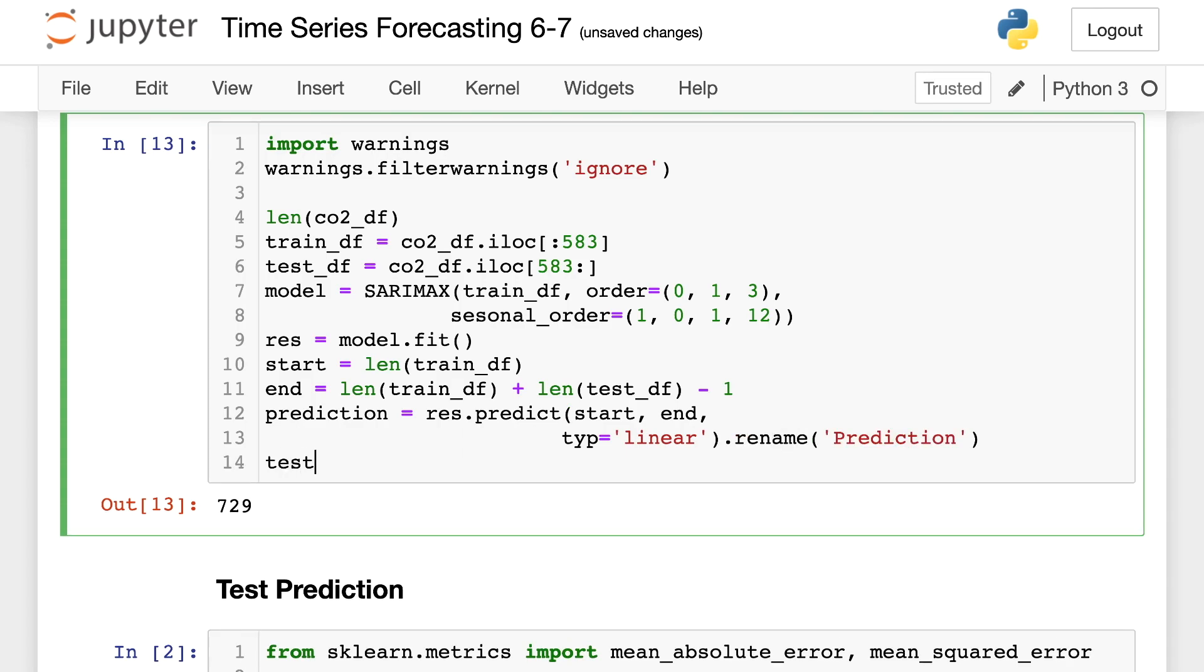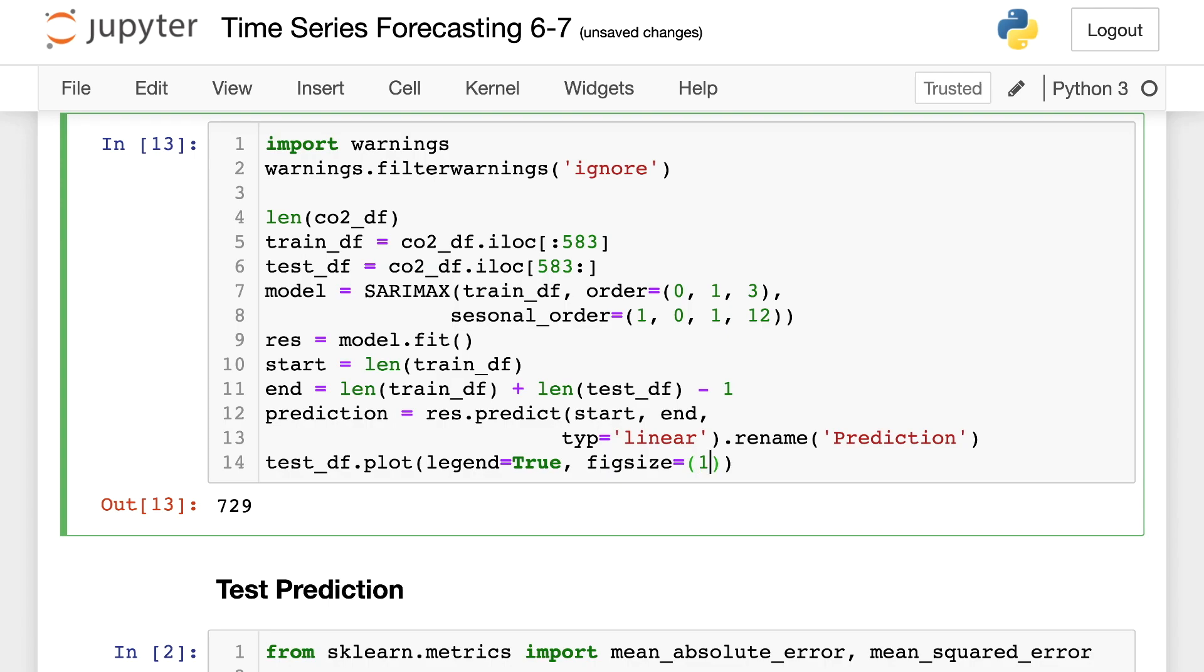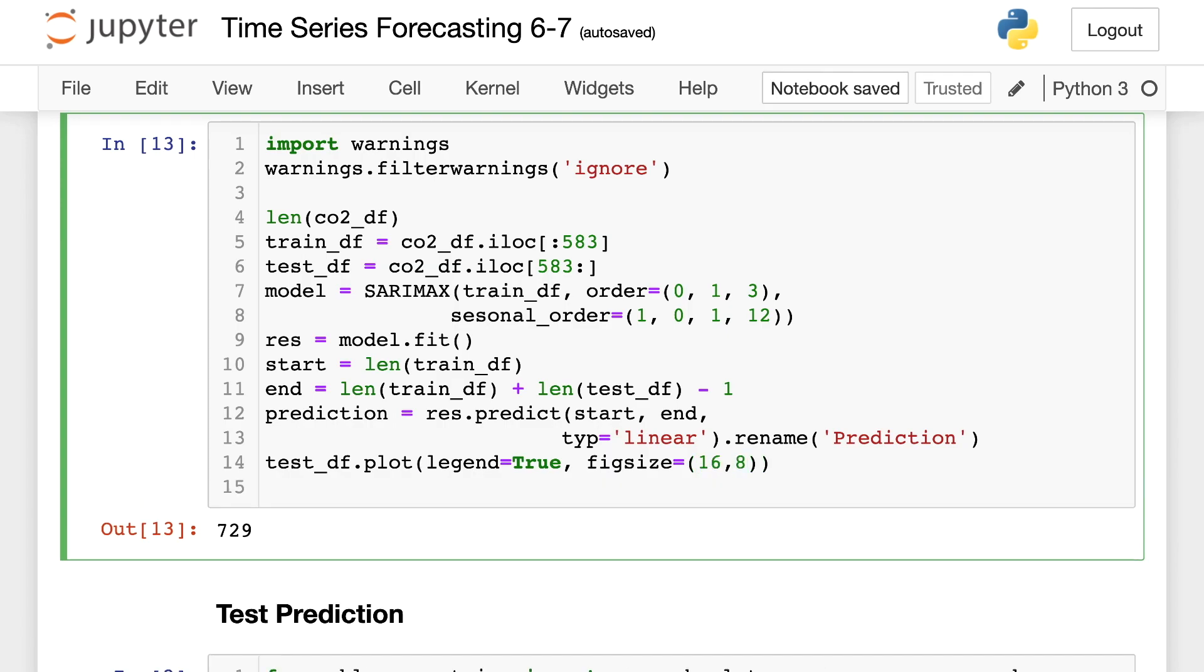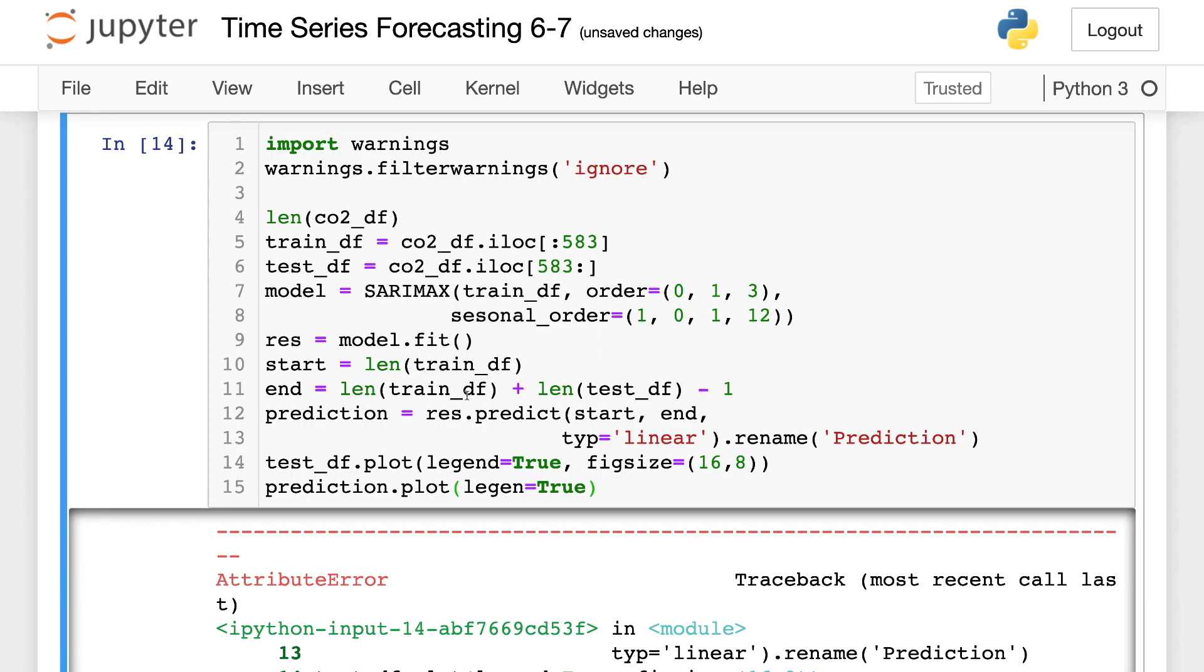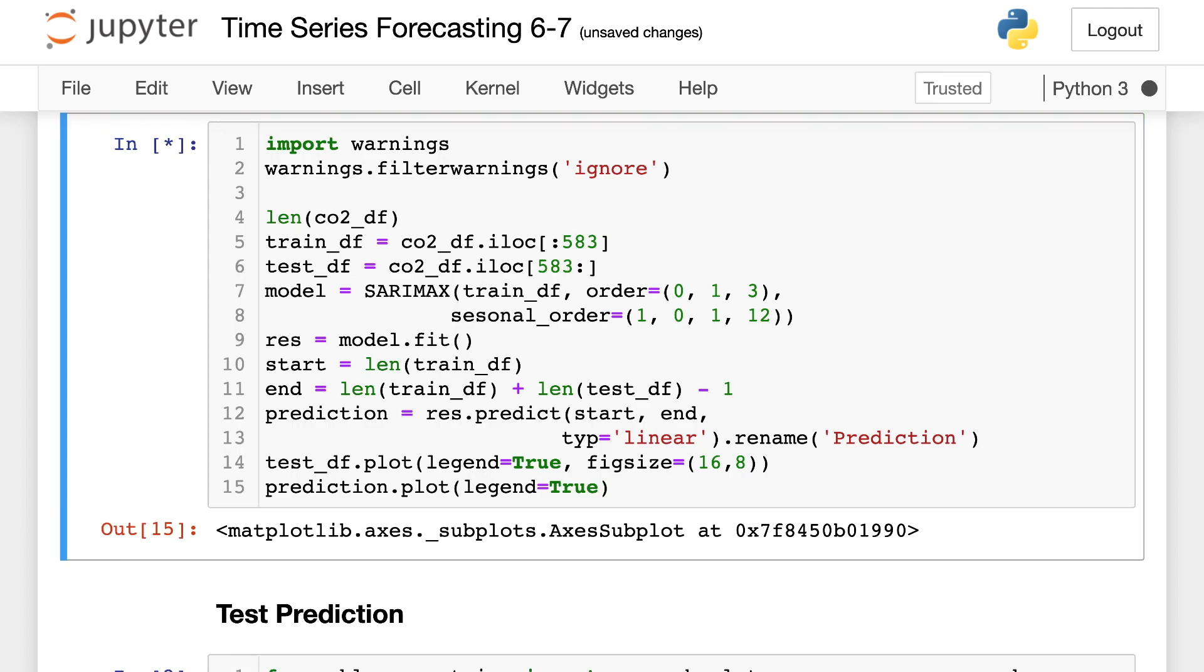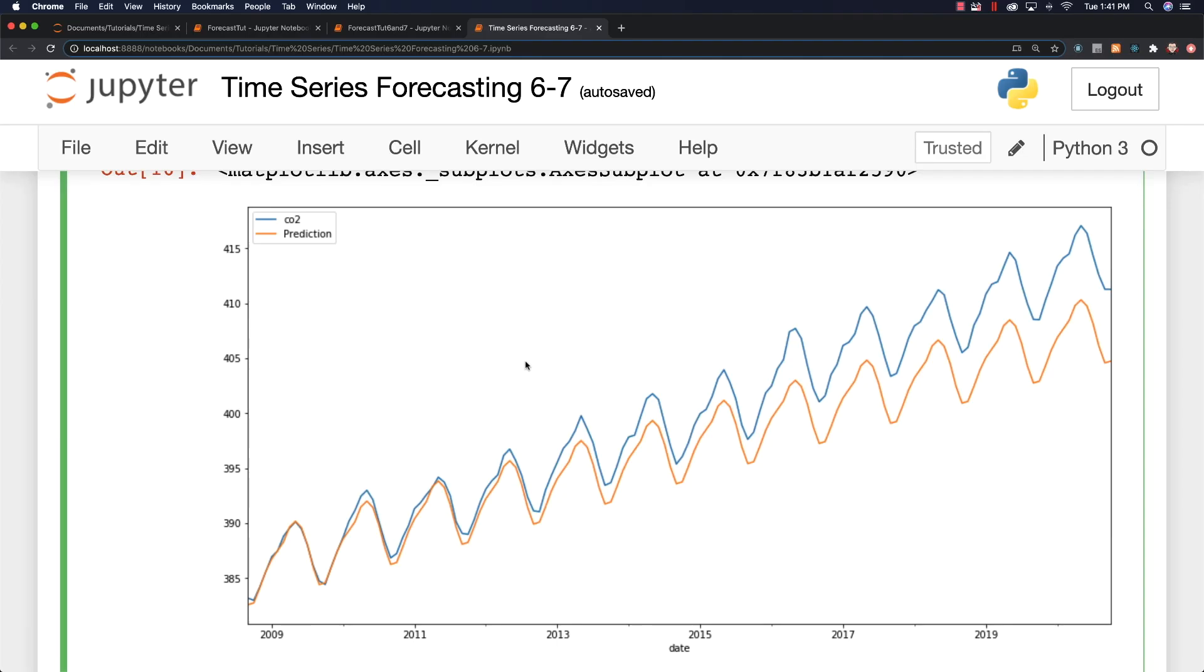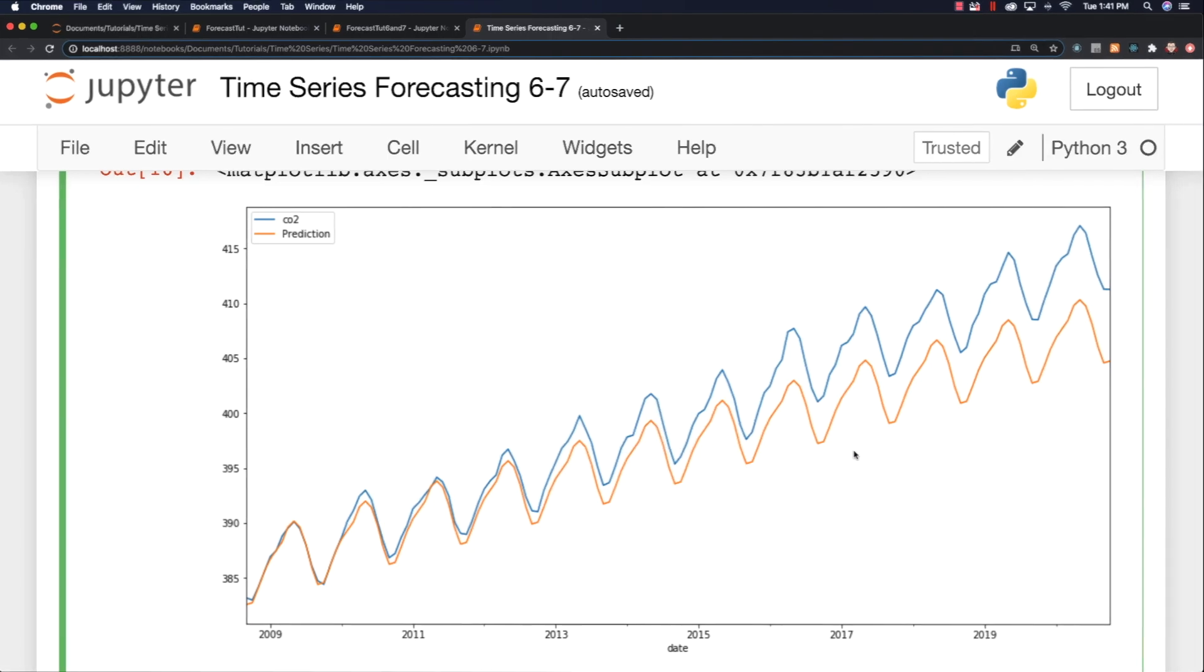And then we can say testDF and plot. Say that we want this in the legend and fig size is going to be, I'll just make this 16, 8. And then we can go and plot our prediction as well. And legend, true. And if we run it, you can see we're right in line with what we have here. So looking pretty good.